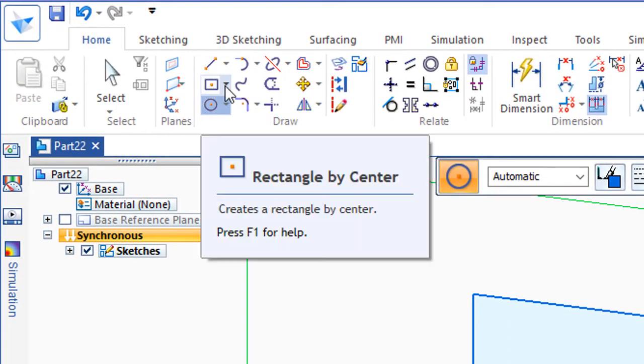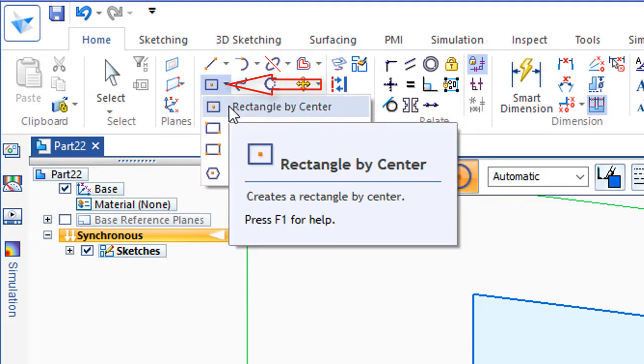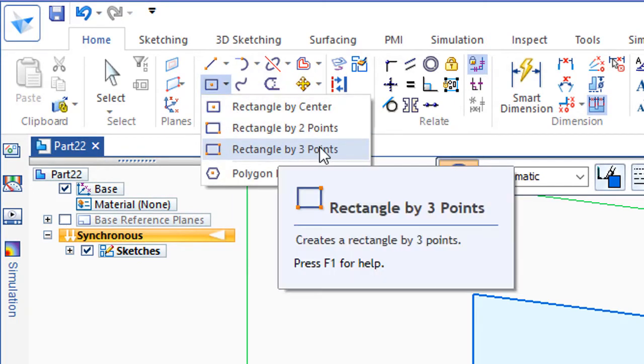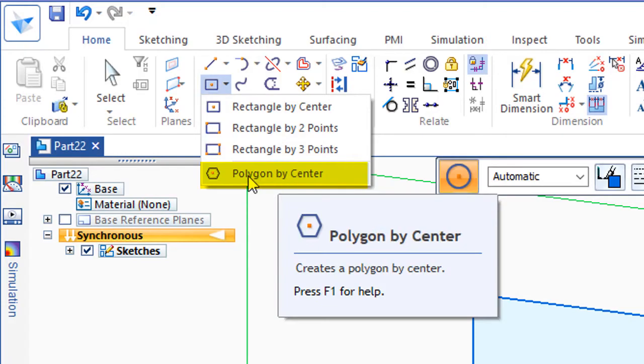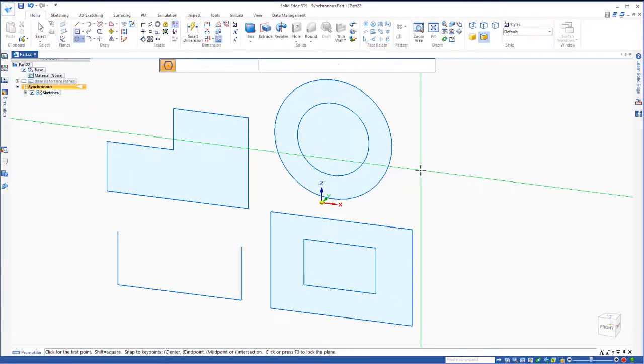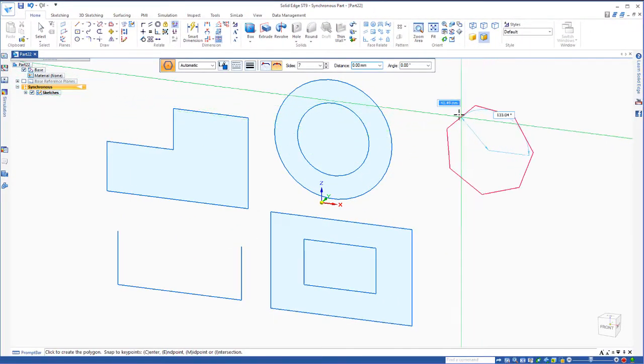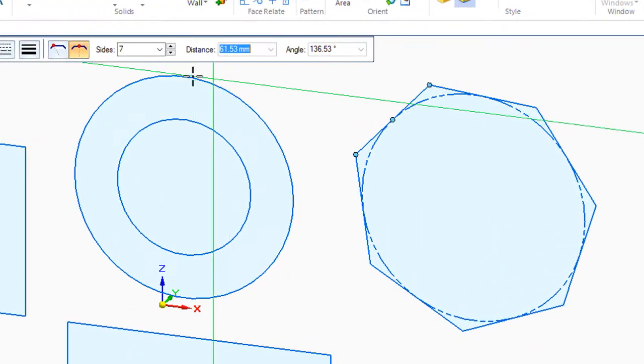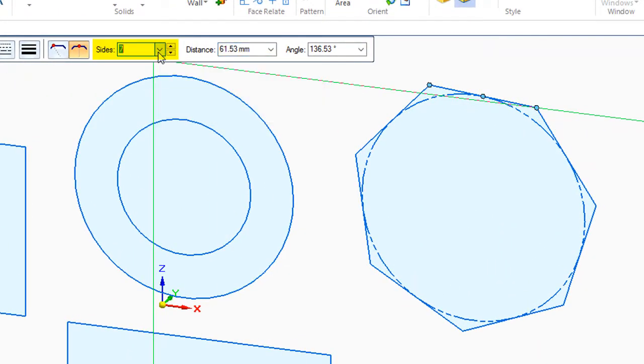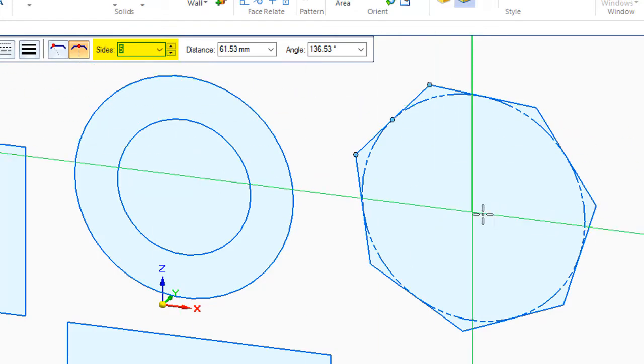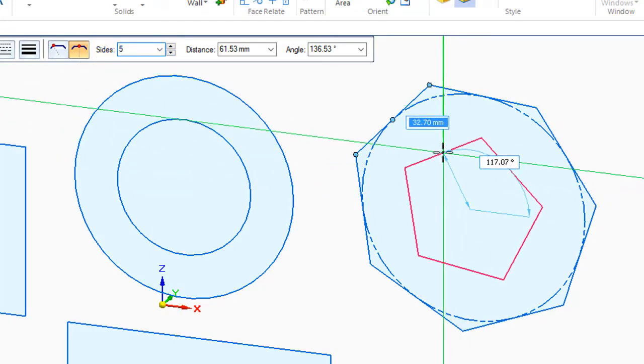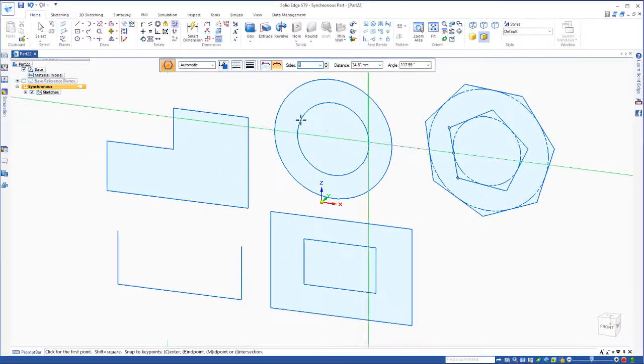Underneath, you'll see these little pull-downs, underneath these arrows. If I'd like to do a rectangle by two points, three points, and here's a polygon by center. So if I'd like to draw a polygon, I can draw a polygon. If I'd like to do one with a different number of sides, say five, I'll just change the number up here.